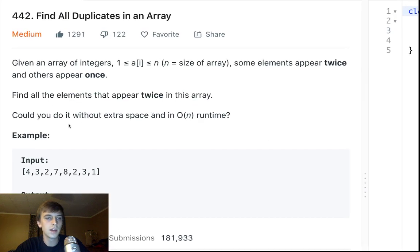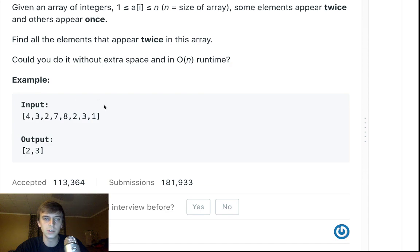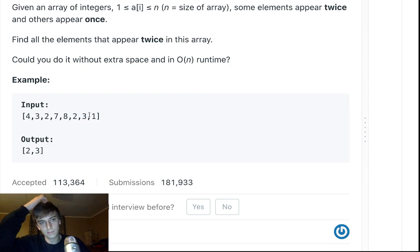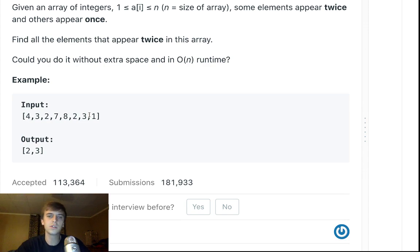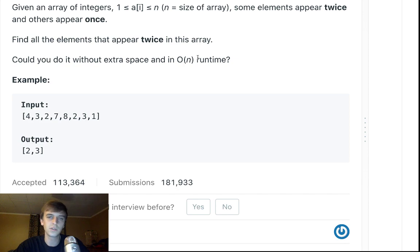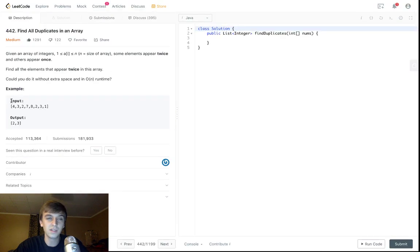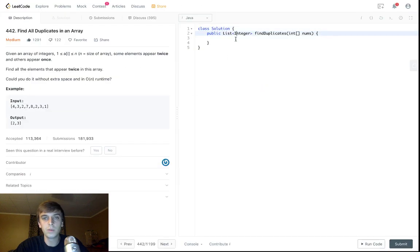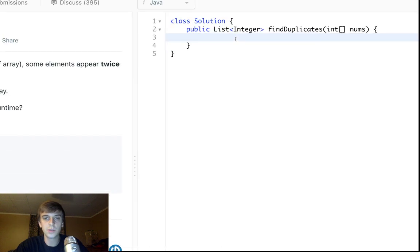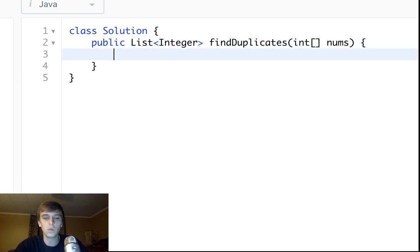Each element can either appear once or twice. You can see 4 appears once, 3 appears twice, there's two 3s. 2 appears twice, there's two 2s. 7 appears once, 8 appears once, 1 appears once. Find all the elements in the array that appear twice. How would you do this with no extra space and linear runtime? That's a little bit of a challenge here.